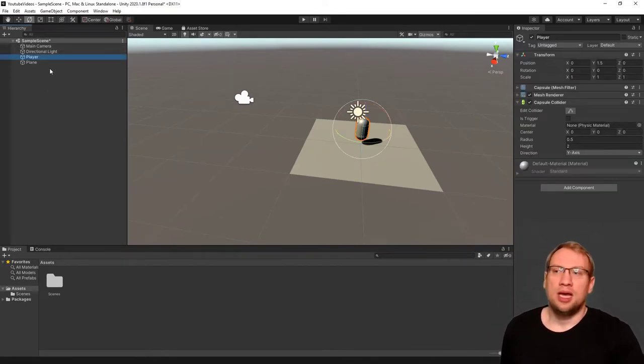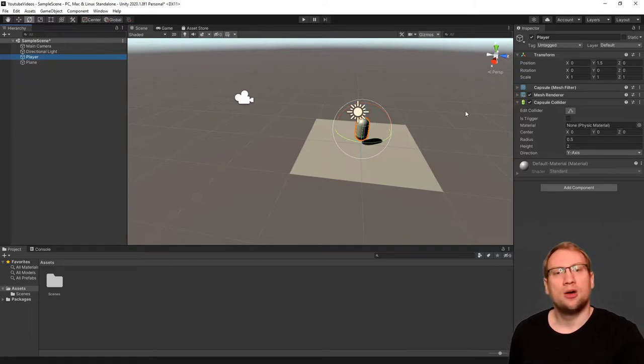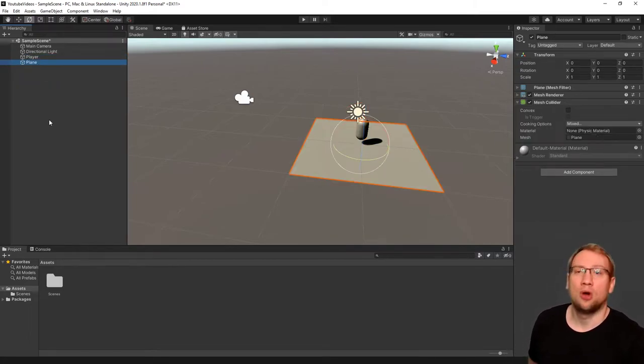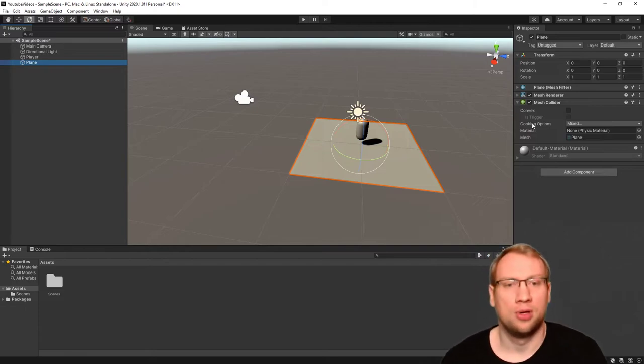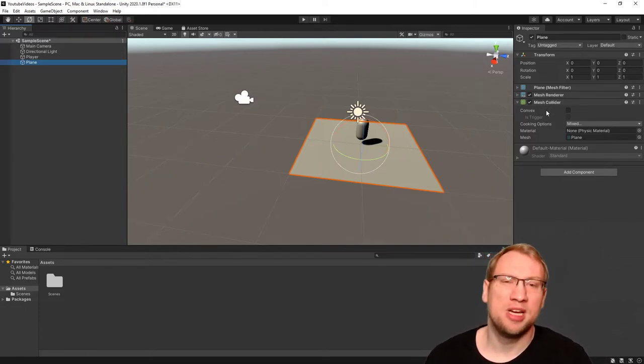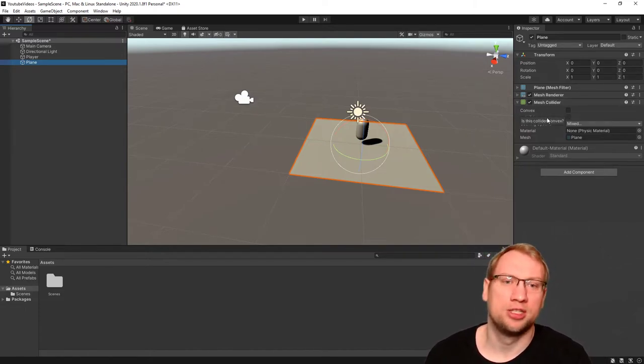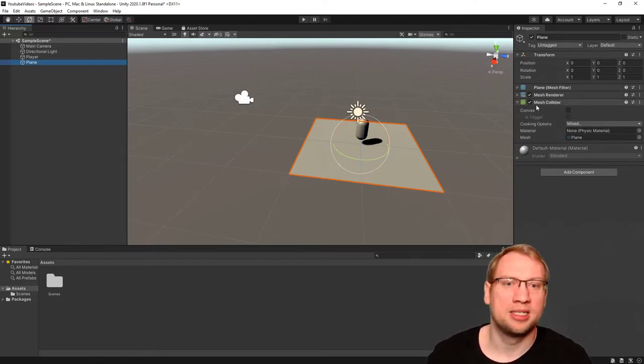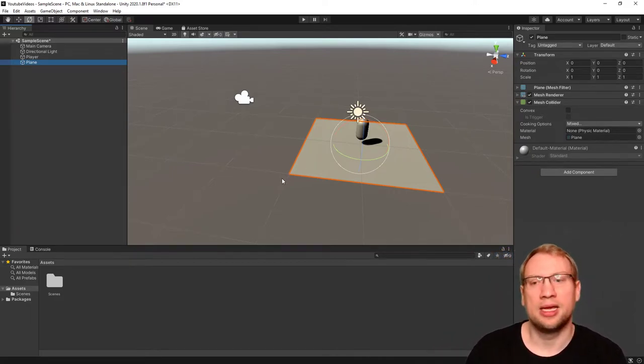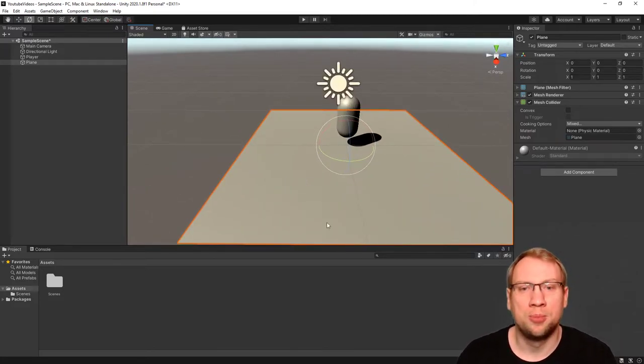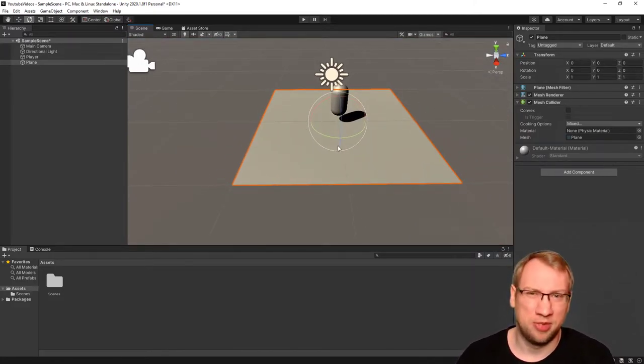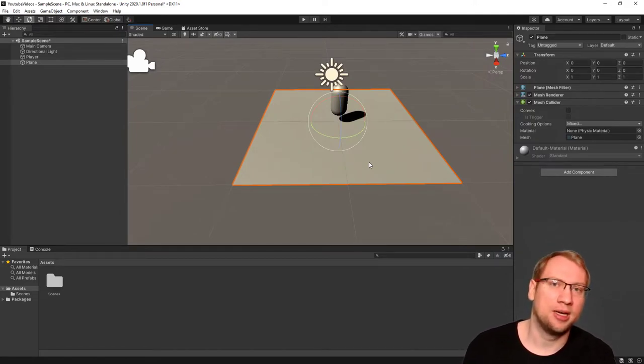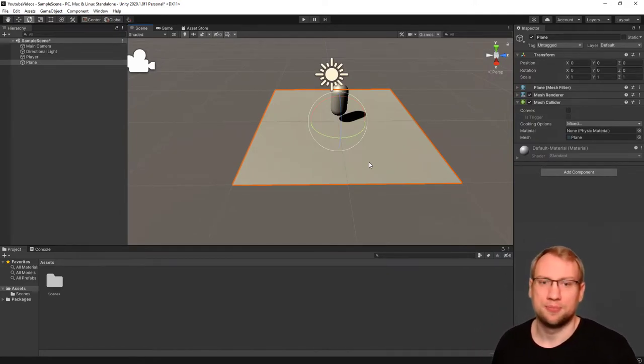That is the collider for the player automatically created. I created the 3D object for the plane, which automatically added a so-called mesh collider. A mesh collider is a special type of collider. A mesh collider makes a collider exactly the shape of the object, of the so-called mesh. The mesh that we have is a plane. There's nothing like a plane collider because it's just two-dimensional. That's why we have a mesh collider.